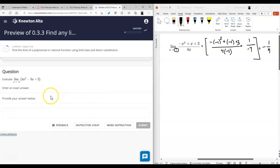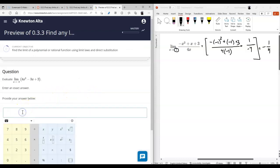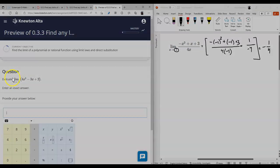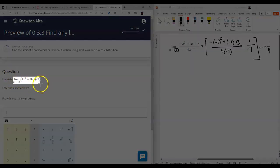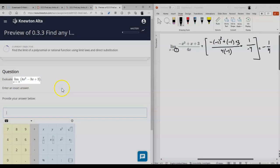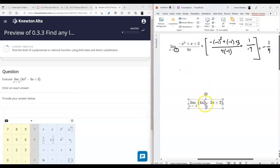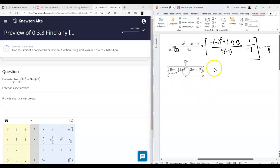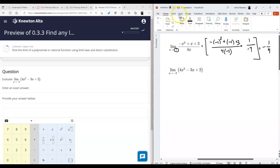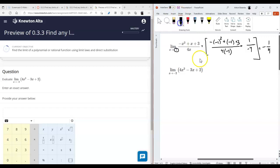The answer is negative one-fourth. That's what happens when the function is continuous. You should know that polynomials are always continuous, so when you're looking for the limit of a polynomial at some finite value, it's as simple as evaluating the function at that value.